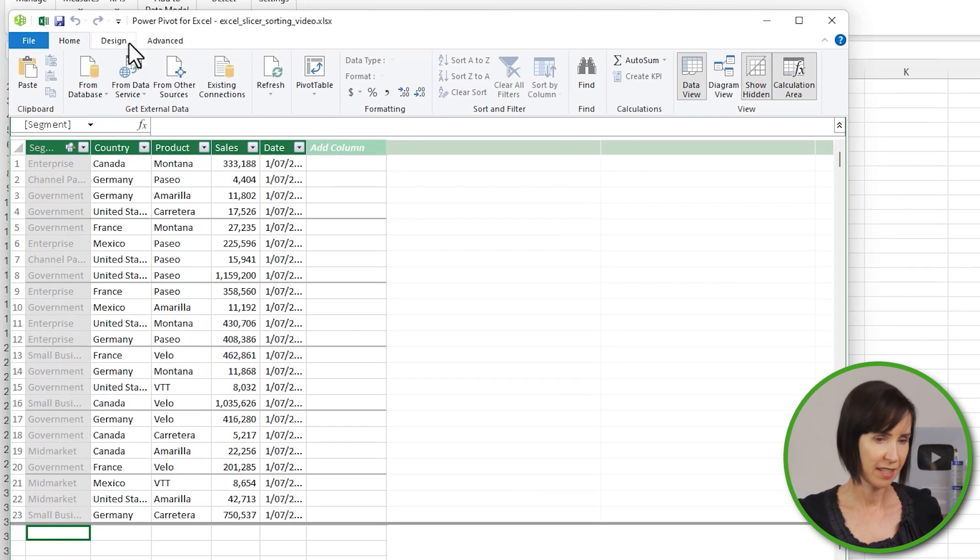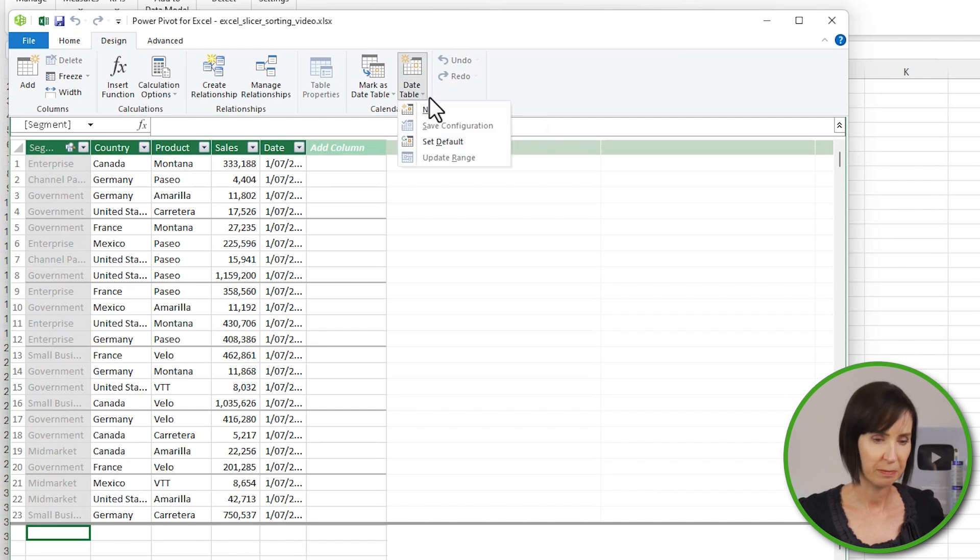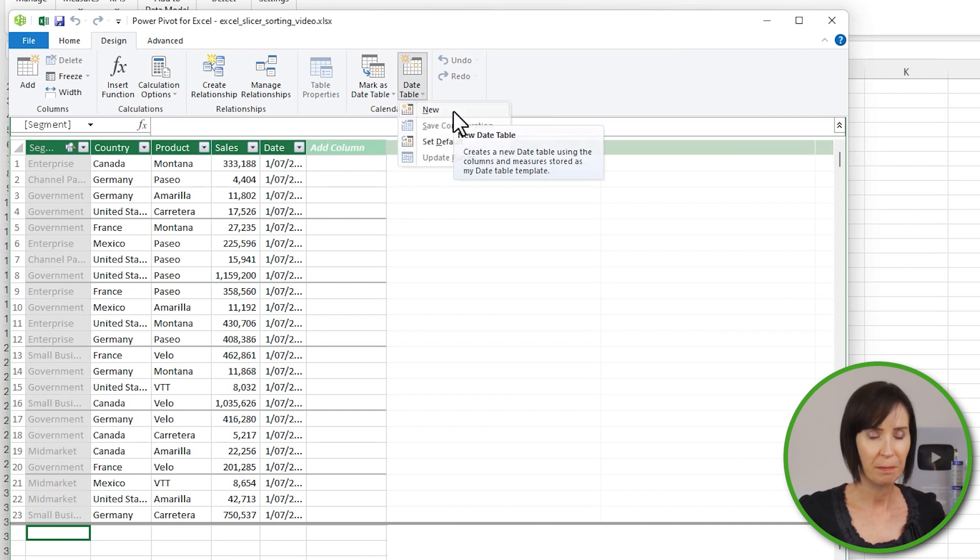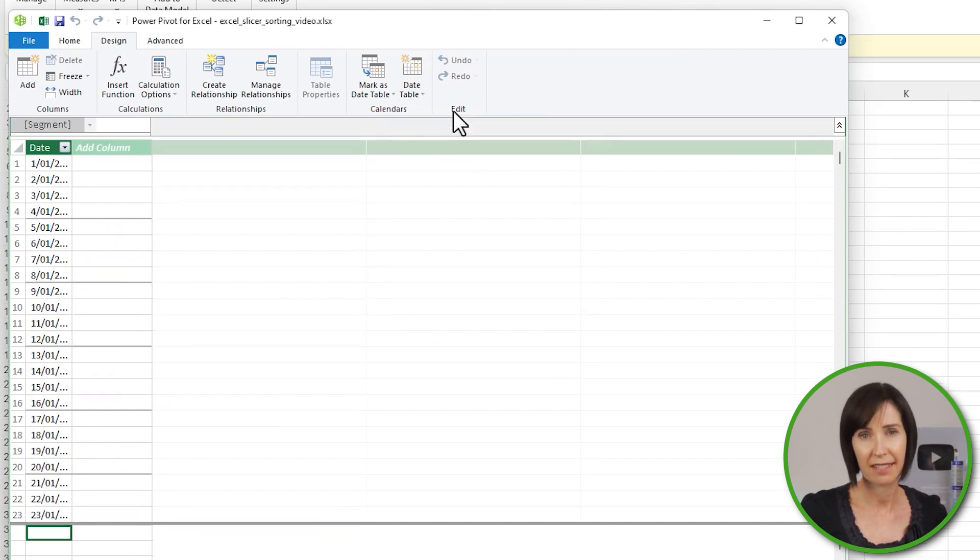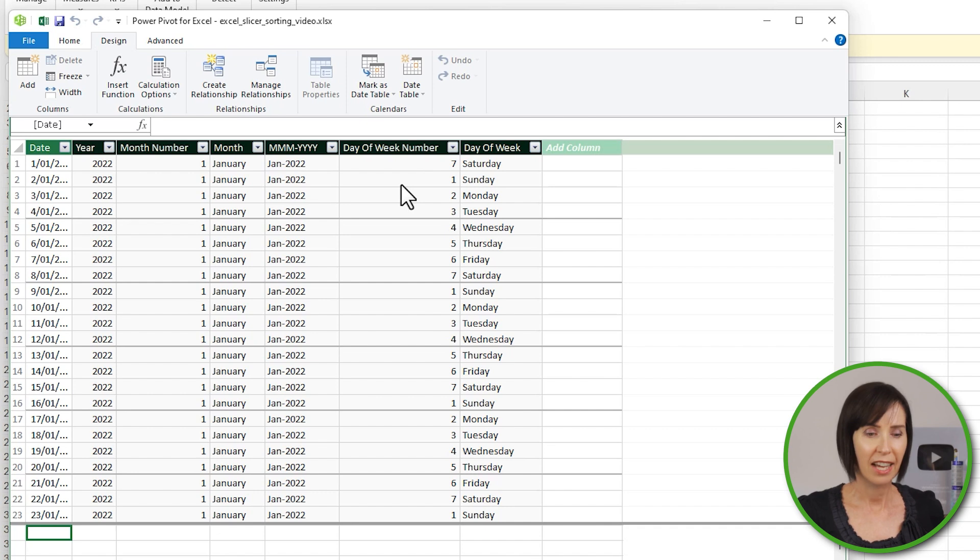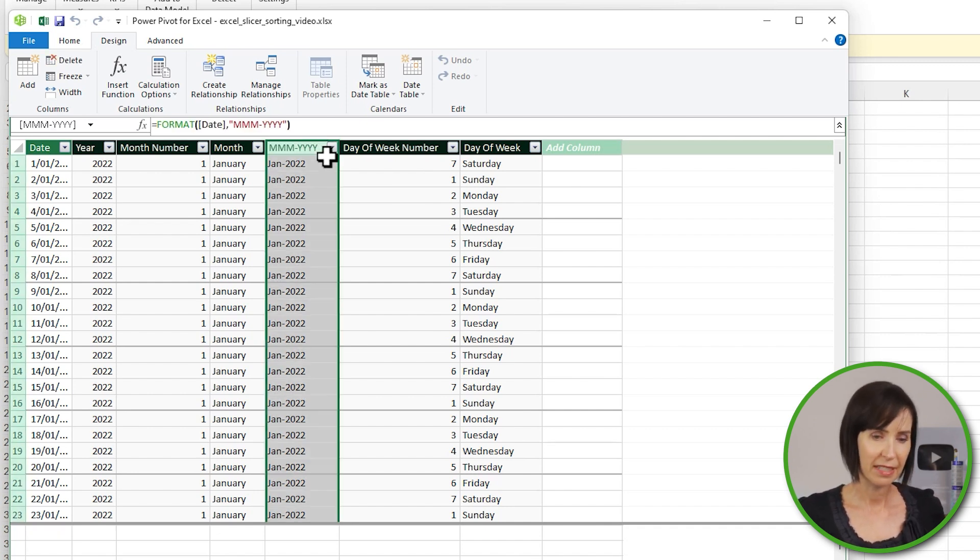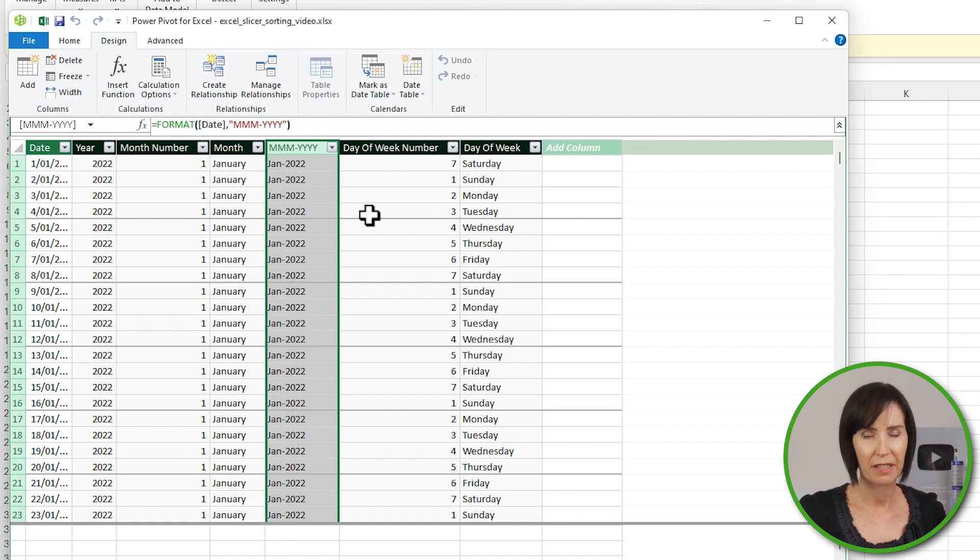To get around this, we can automatically create a calendar table. We do that by the Design tab, Date Table. Now PowerPivot analyzes the smallest and largest dates in your data set and creates a calendar table containing a date for every day. Notice it automatically contains a column with month and year combined.